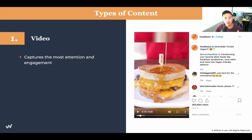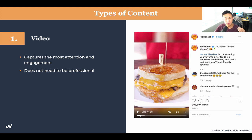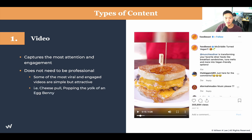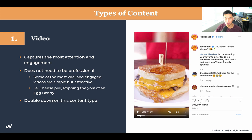First and foremost — videos. These capture the most attention and engagement, so you must create videos in today's age. It doesn't require a DSLR camera or high production — a normal iPhone or smartphone can do the job. Some of the most viral and engaging videos are simple but very attractive. For example, cheese pulls are great viral content, and popping the yolk of an Eggs Benedict is something people love — it's like food porn. Double down on content that is visually appealing and satisfying.